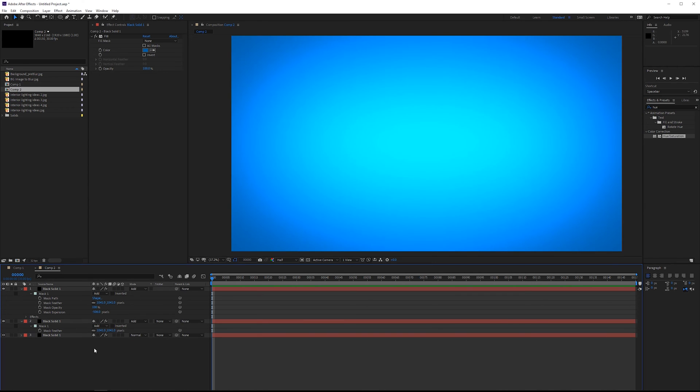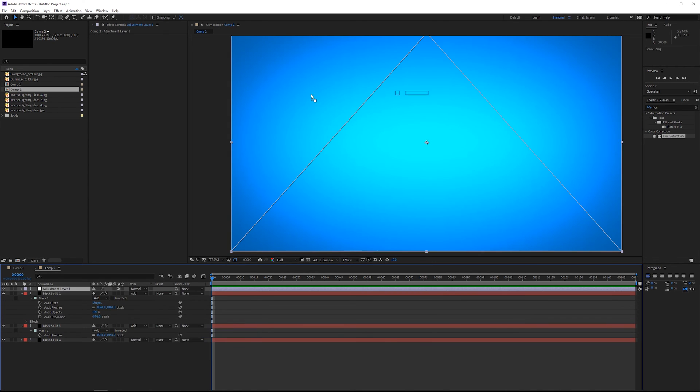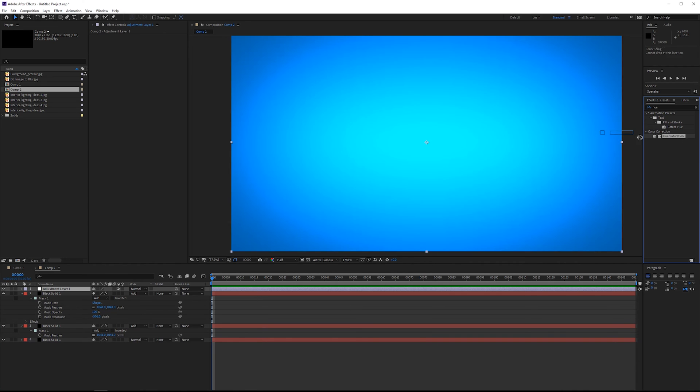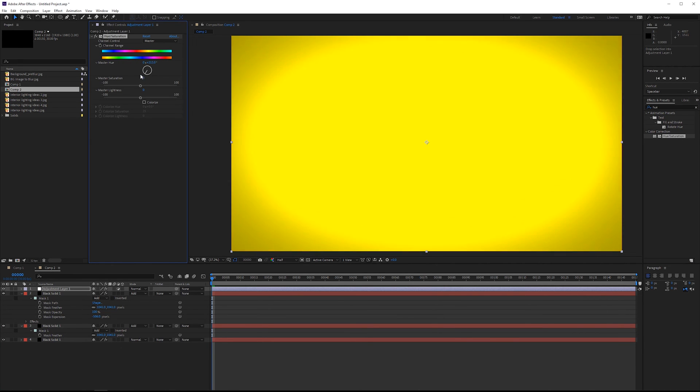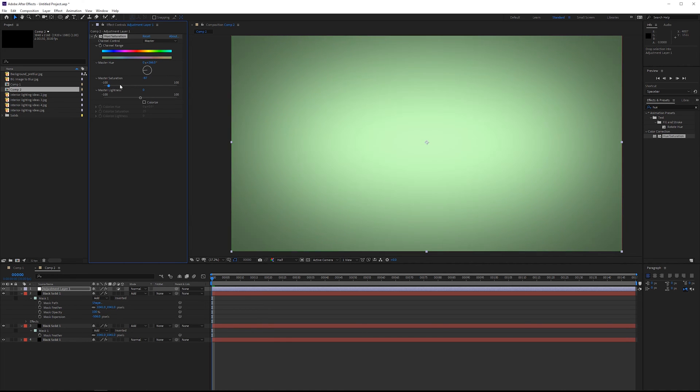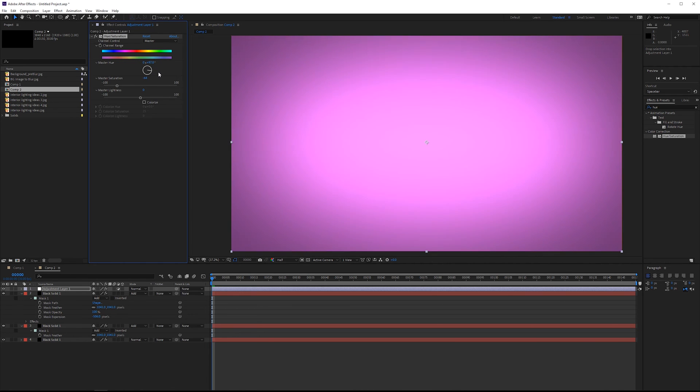So if you want to change the color, very simple. All we do is add an adjustment layer. The adjustment layer will affect everything below. Grab a hue and saturation, and then just cycle through various hues. Also lower the saturation if that's a little bit too intense. But it's an excellent way just to experiment with very simple backgrounds.